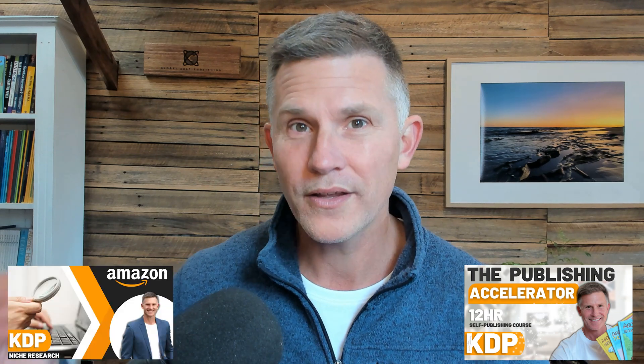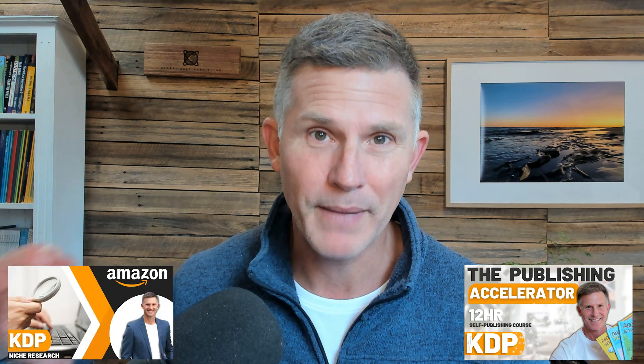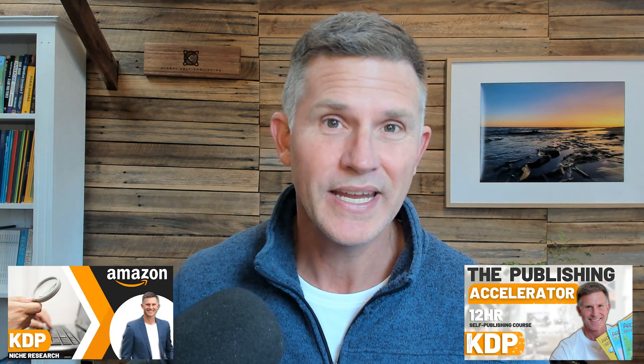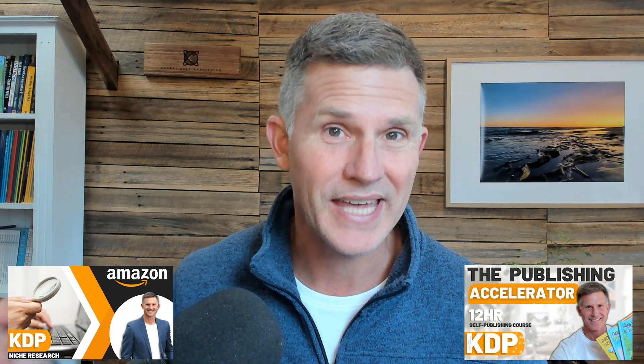Either the Publishing Accelerator, if you purchase Publisher Rocket with my link, or you'll get the Mastering Niche Research course, if you purchase KDSpy with my affiliate link. Thanks very much for watching. I hope this has been beneficial for you. Make sure you give me a thumbs up or subscribe to the channel if you haven't before, and I look forward to seeing you in my next video. Until then, goodbye.